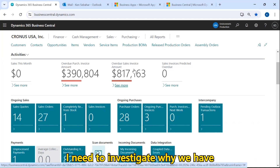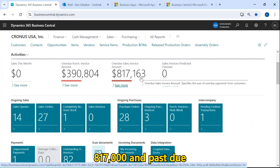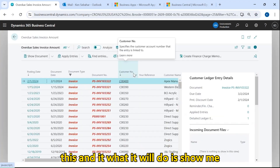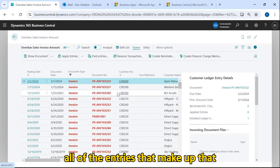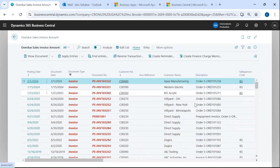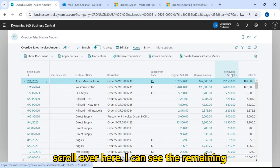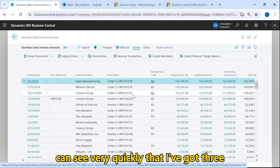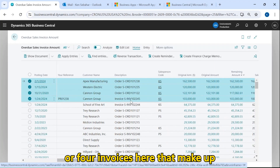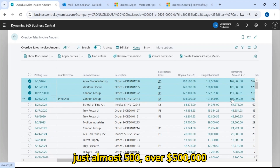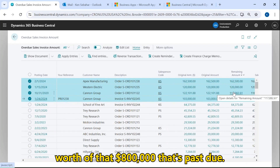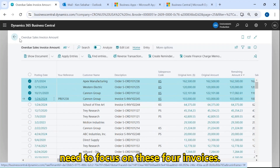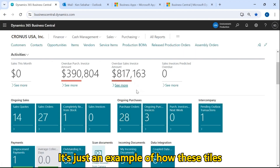Maybe I need to investigate why we have $817,000 in past due sales invoices. I can actually click on this and it will show me all of the entries that make up that dollar amount. If I scroll over, I can see the remaining amount due on invoices. I can click on any column to sort, and I can see very quickly that three or four invoices make up just over $500,000 of that $800,000 that's past due. That allows me to quickly know that I need to focus on these four invoices — it's just an example of how these tiles can be used.